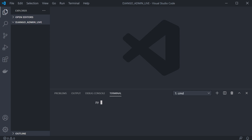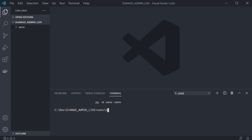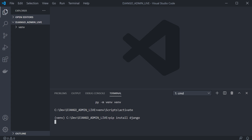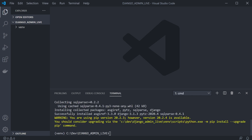I'm going to type in Python and then start a virtual environment, create a new folder, and once I've done that I can go into that folder and activate the virtual environment. From here I can pip install Django. Now we have Django installed.